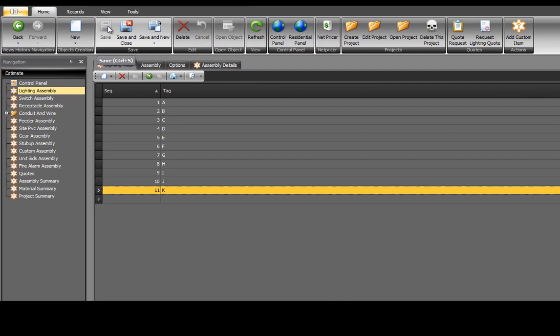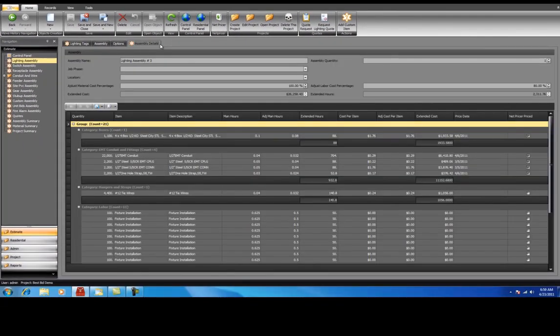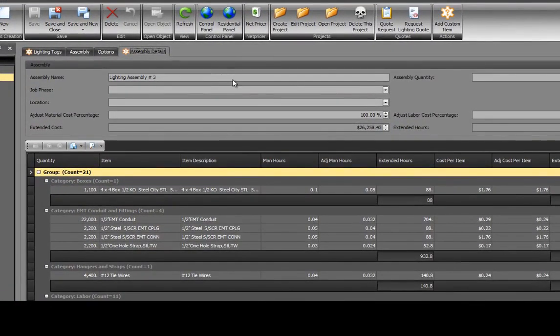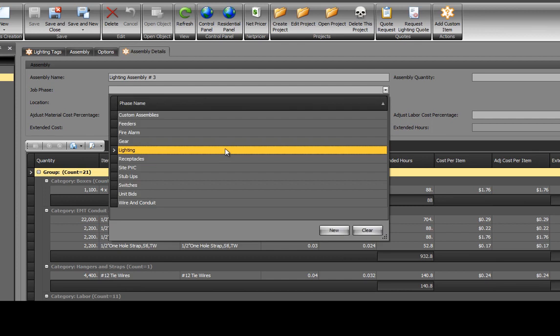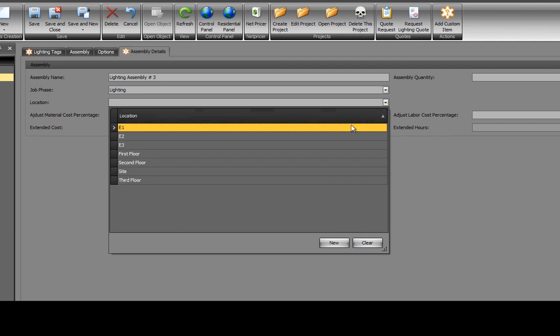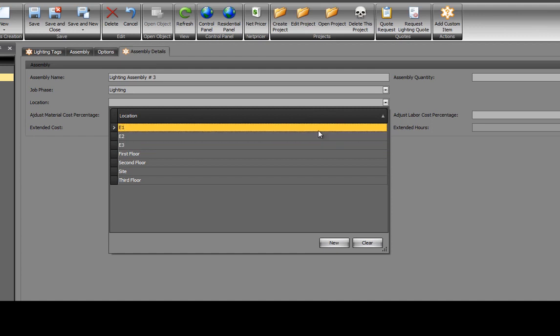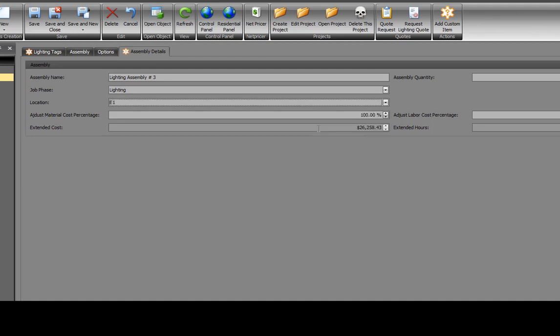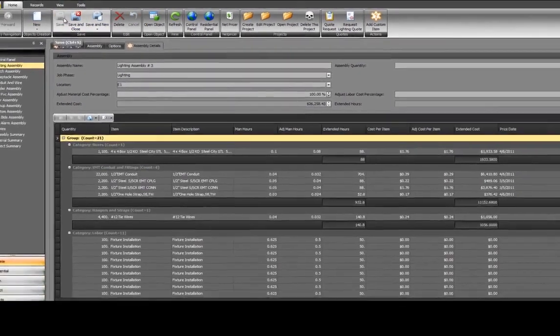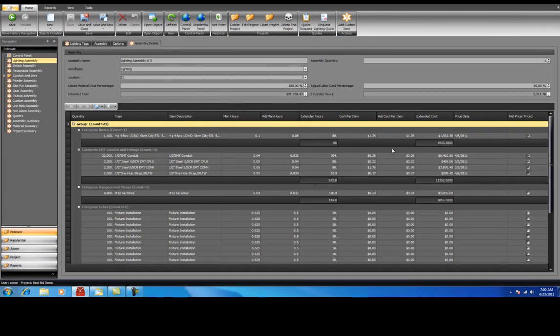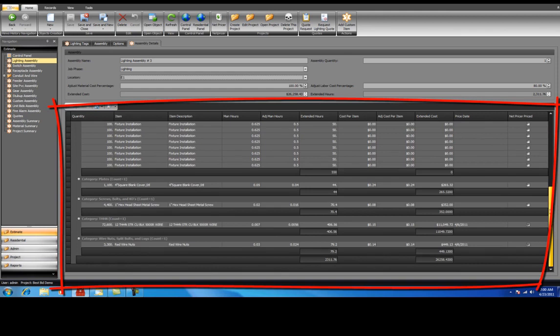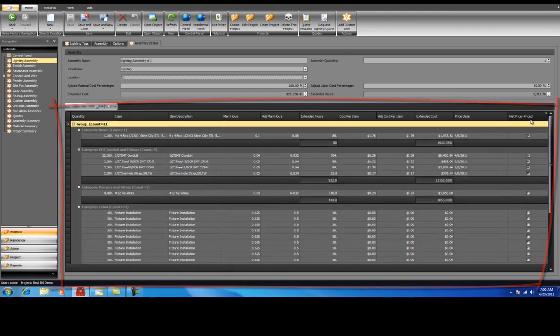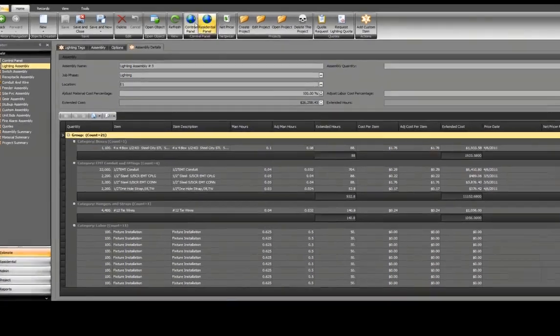To review your results, select Assembly Details. You can also enter a job phase from the drop-down menu. Let's select Lighting. You can enter a location, we'll select E1. Select Save from the top toolbar to lock in our entries. Listed below is all of the material and man hours that it takes to perform the lighting portion of this estimate.